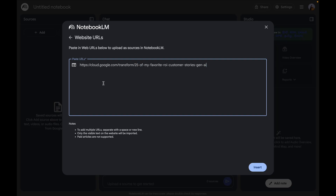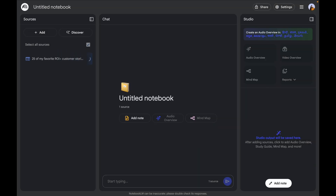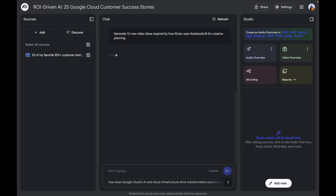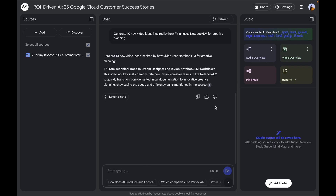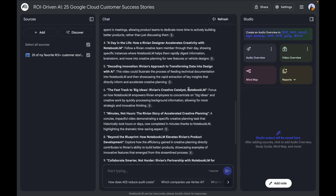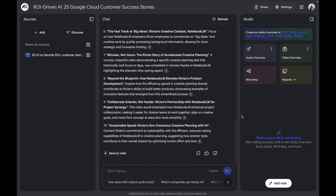I'm going to create a new notebook and give it a Google Cloud article on the top 25 customer success stories. Instantly it renames the notebook and gives me a quick summary — this is a Google Cloud blog post from July 2025 highlighting 25 customer success stories demonstrating the transformative impact of Gen AI and cloud infrastructure. My first question is to generate 10 new video ideas inspired by how Rivian uses NotebookLM for creative planning, and it instantly generates 10 tutorial ideas.